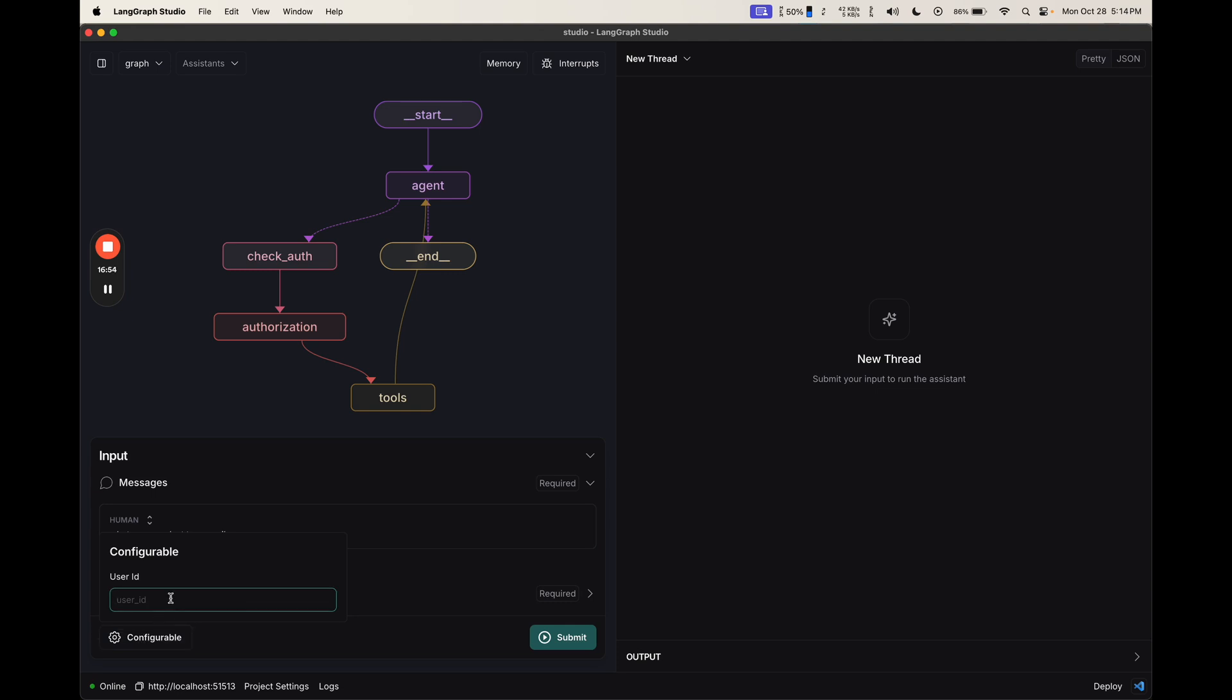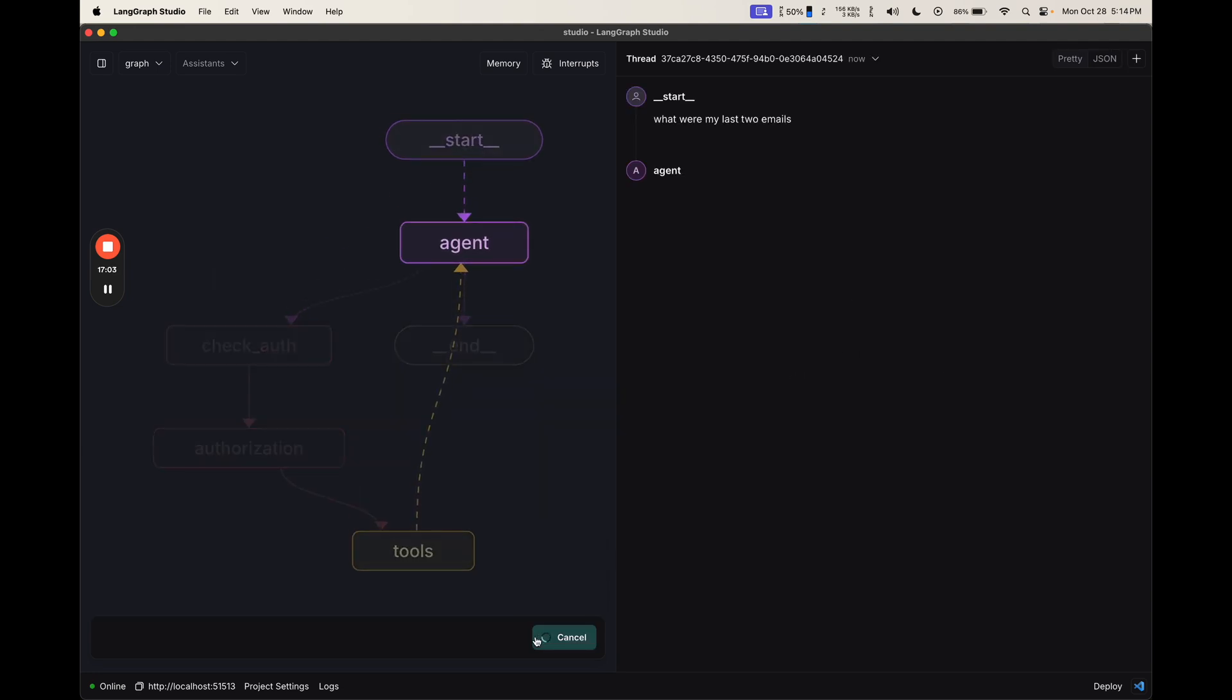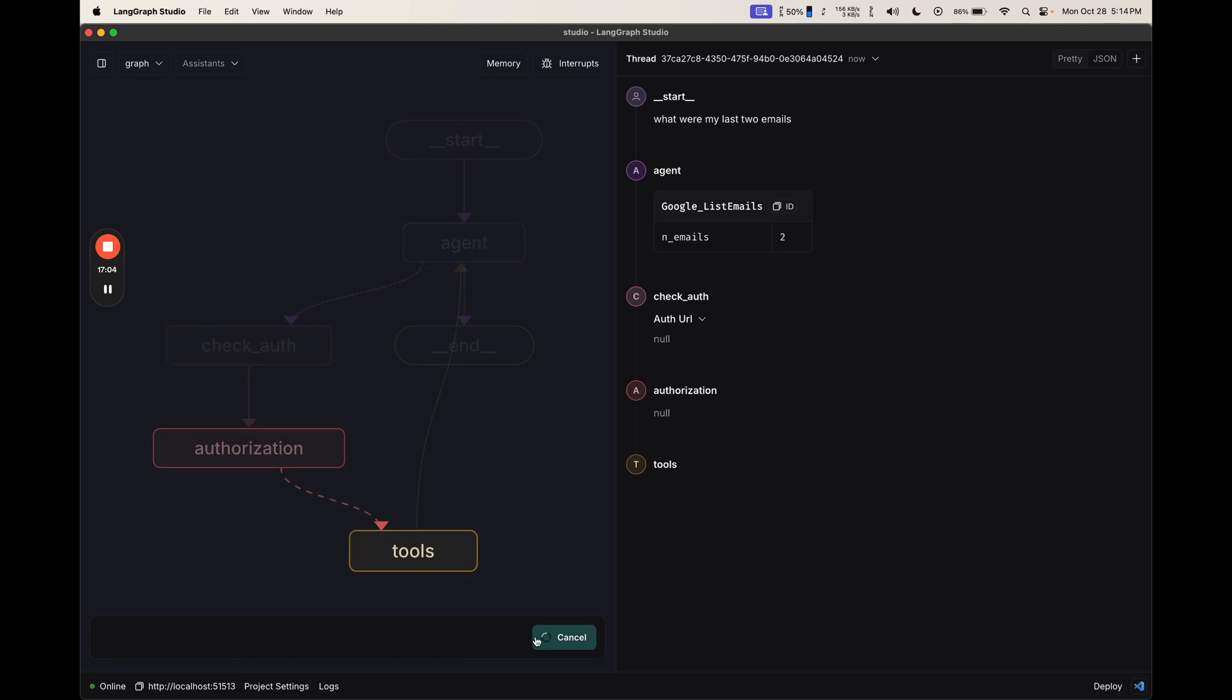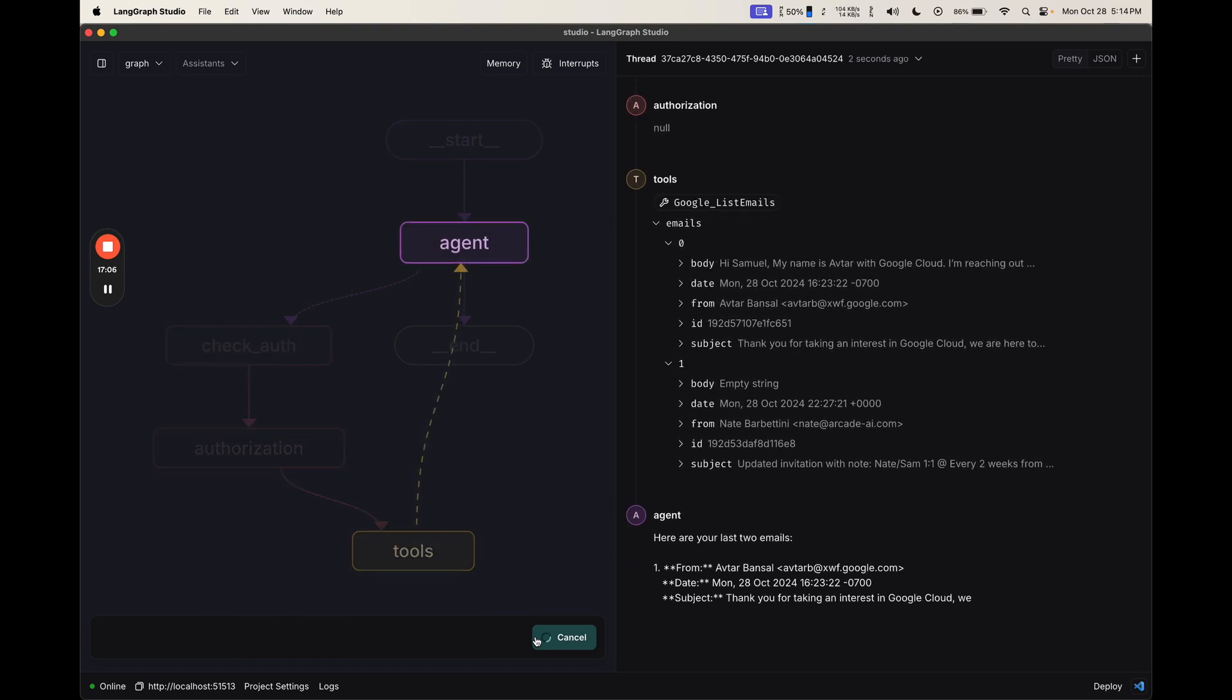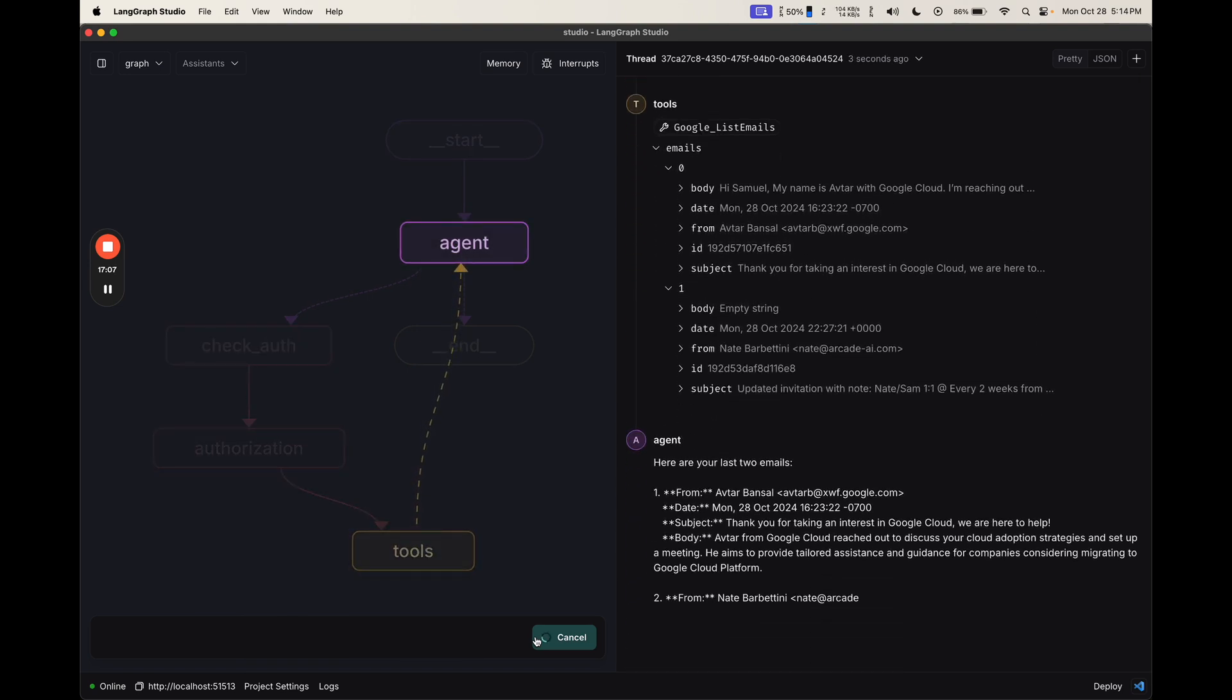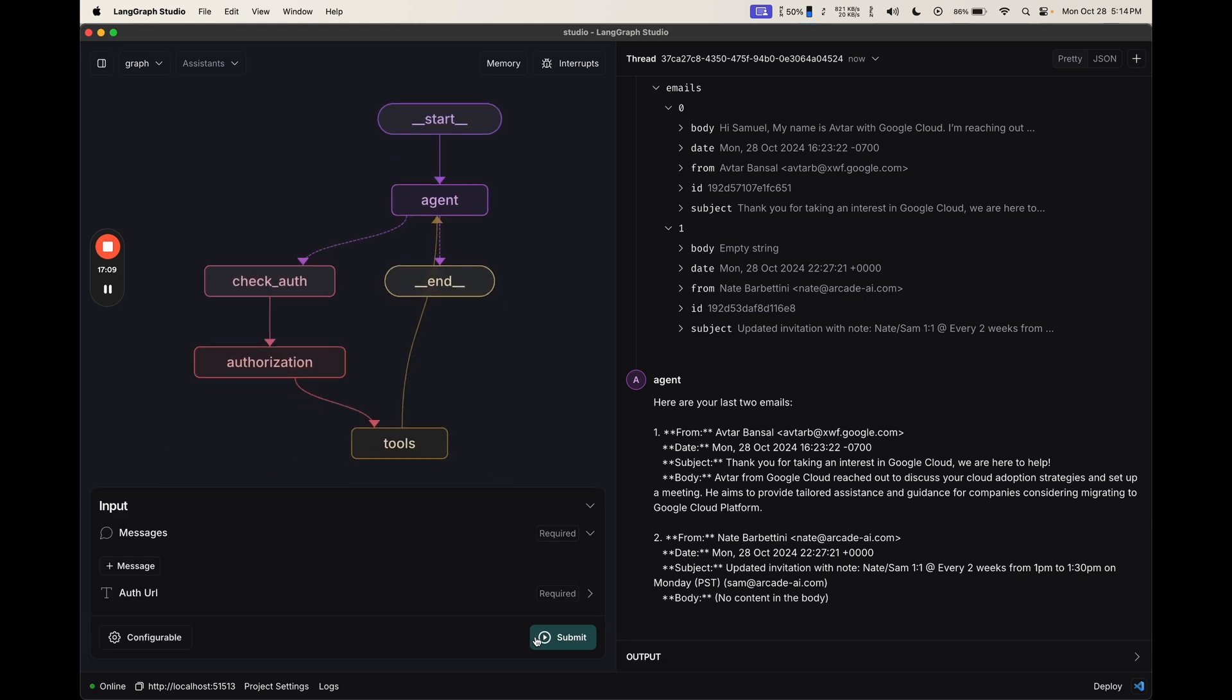I can configure it with the same user ID, SAM123ABC, and then I can click submit. We can see here that it ran all the way to completion without interrupting at all, because I'd already authorized this user, SAM123ABC.